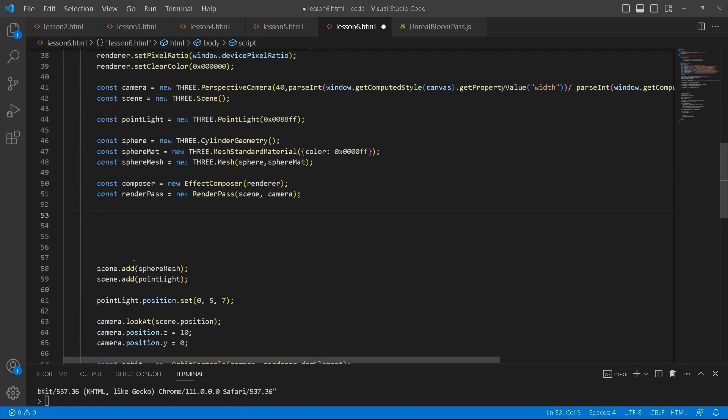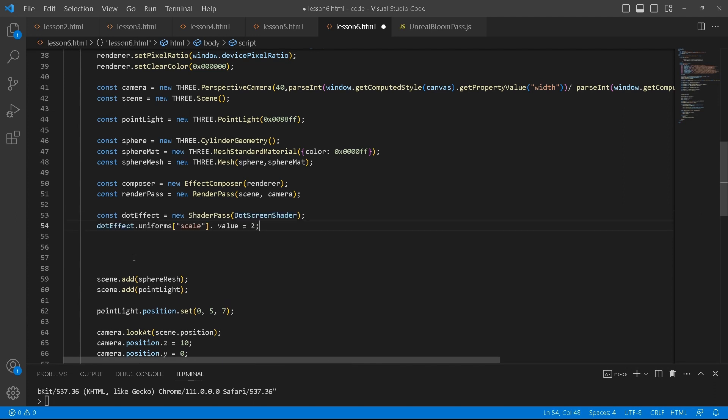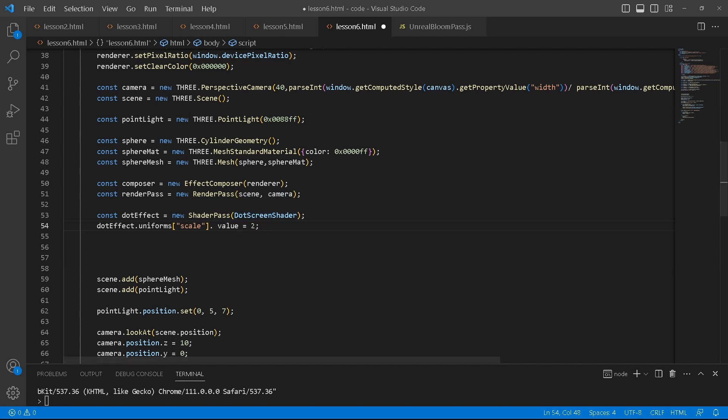Next up, we create the dot effect. This is how you create the dot effect. You use a shader pass. For each and every effect that you want to use, you pass it as an argument to the shader pass. So we're going to pass it the dot screen shader. And we're going to do the same for the unreal bloom pass and for sobel effect.